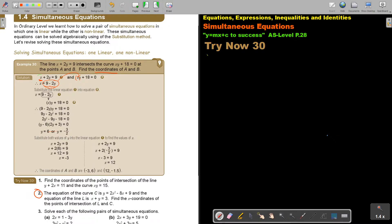Number two. The equation of the curve C — this is quadratic — and the equation of the line L — linear. Find only the X coordinates of the points of intersection of L and C. This is very important.